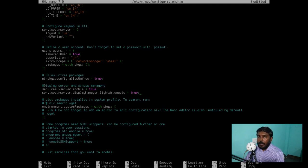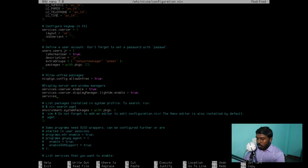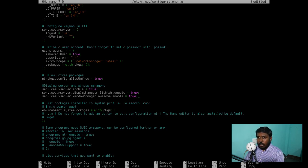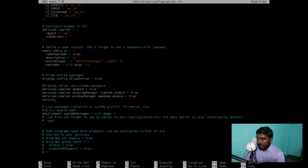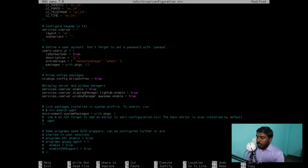Then we need a window manager. We're going to use awesome: services.xserver.windowManager.awesome.enable = true; — again, capital M in windowManager. You can also enable other window managers or desktop environments. For a desktop environment, instead of windowManager you use desktopManager followed by the name. For example, for KDE Plasma: services.xserver.desktopManager.plasma5.enable = true — though I'm not doing that now. You have to look up the exact names on nixos.org in the package search.